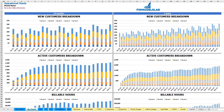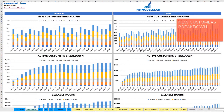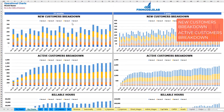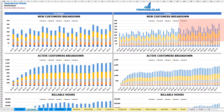On the operational charts tab, you may see your main operational metrics for the two years broken down by months and for the five years broken down by months as well. On the first set of charts, you may see the new customers breakdown by your services or products, also for two years by months and for the five years by month.